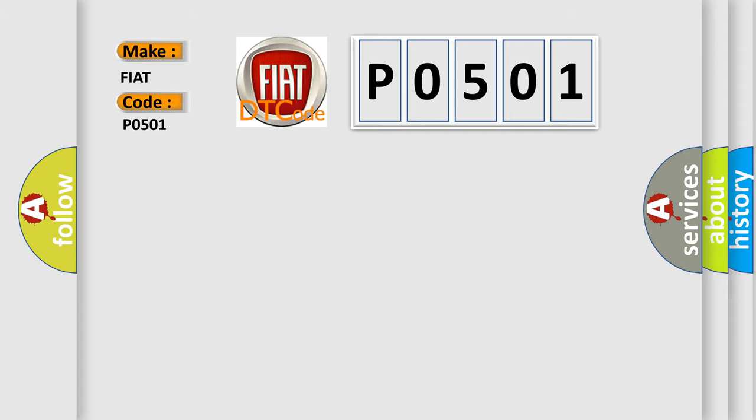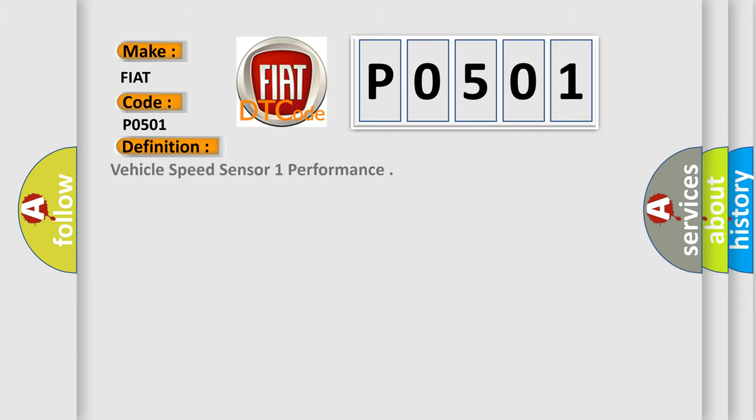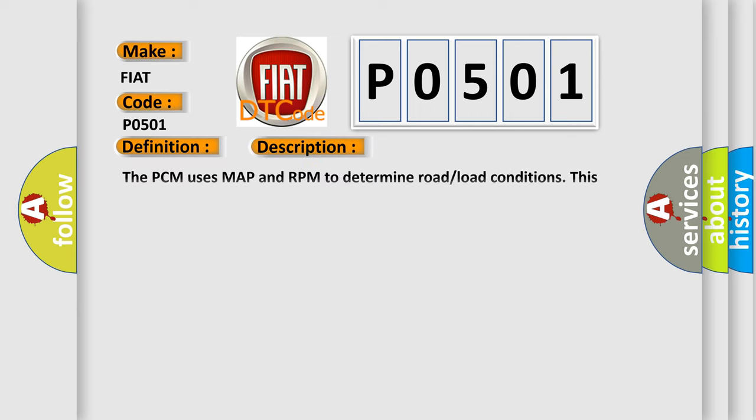The basic definition is: vehicle speed sensor 1 performance. And now this is a short description of this DTC code. The PCM uses MAP and RPM to determine road load conditions. This code will set if no vehicle speed signal is received from the ABS module during road load conditions for more than 30 seconds.